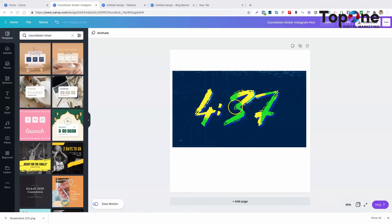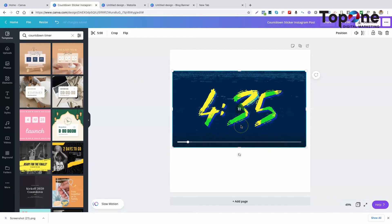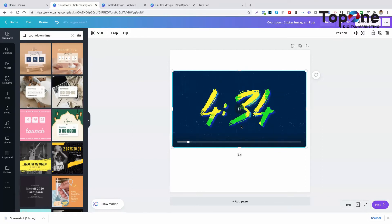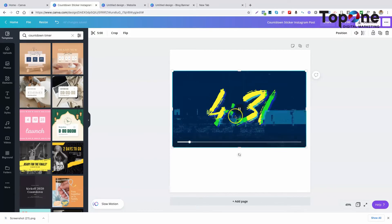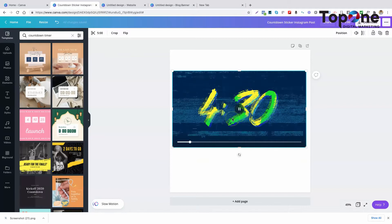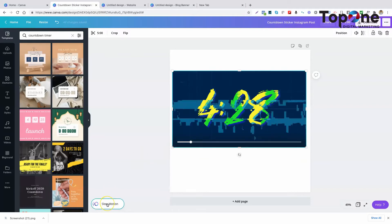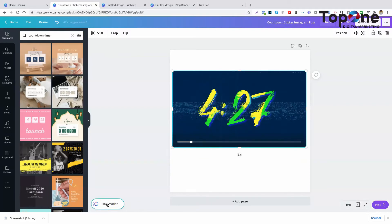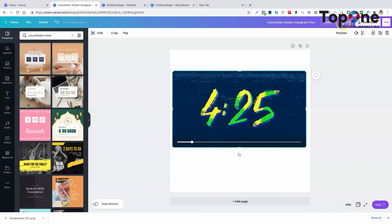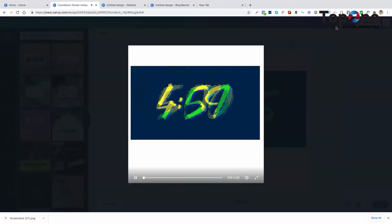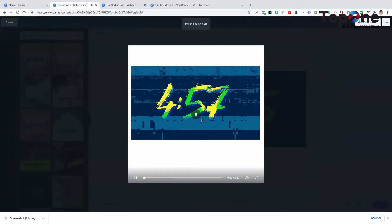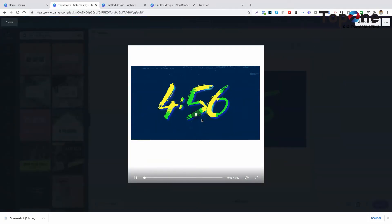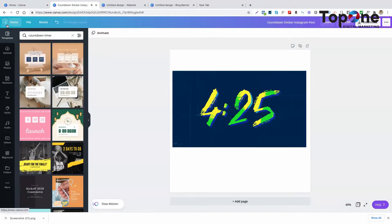So here you can see a countdown timer. It's actually a video and you see the countdown counting down. It also has audio attached to it.